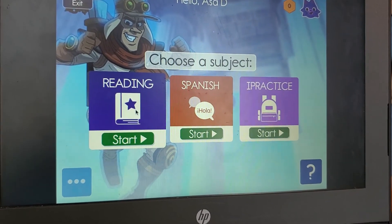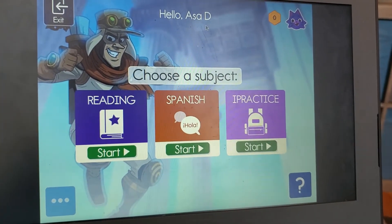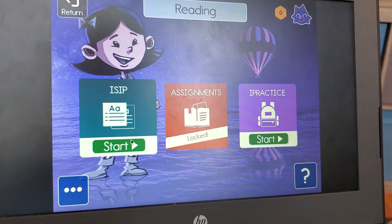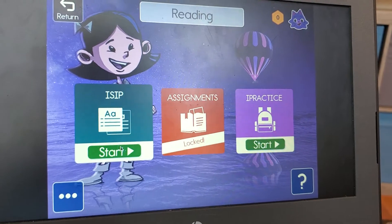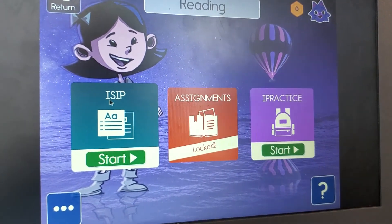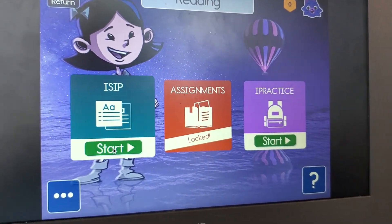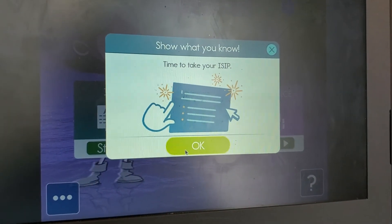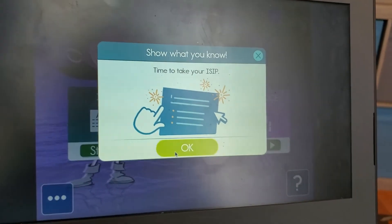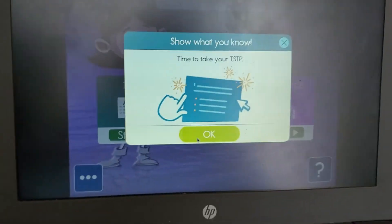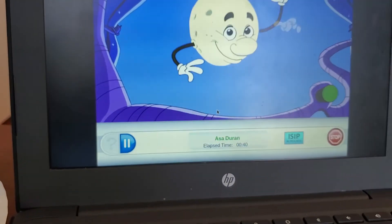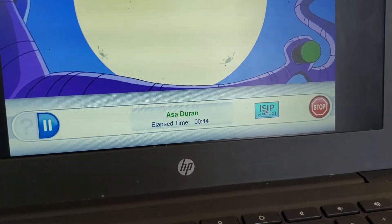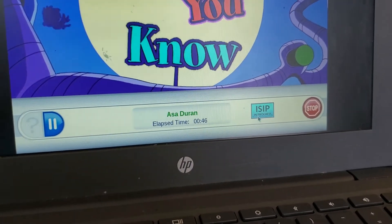We're going to go and read in. Hello Asa D. We're going to go start reading, and then you're going to do the ISIP. We put show what you know, and then you start. It's time to play. When you see ISIP in progress, that means it's a test.